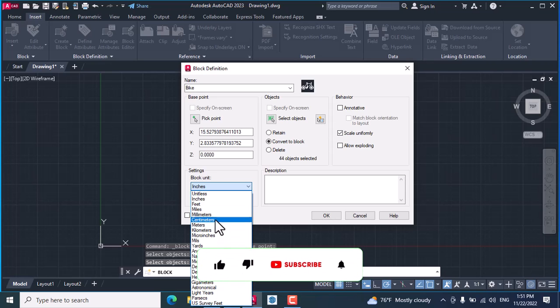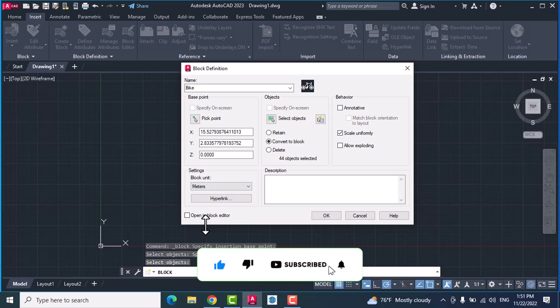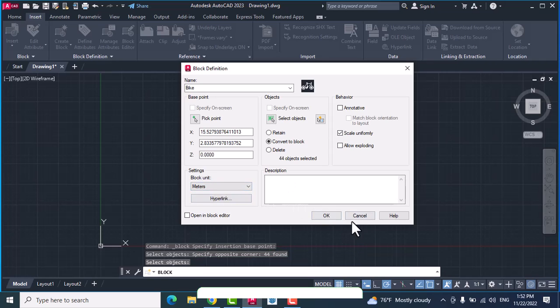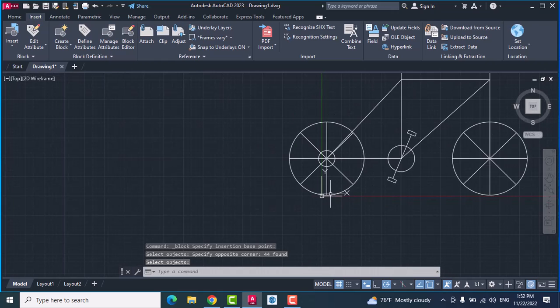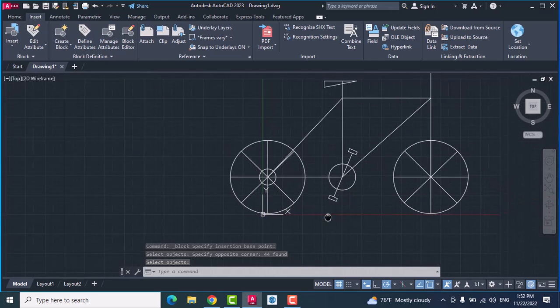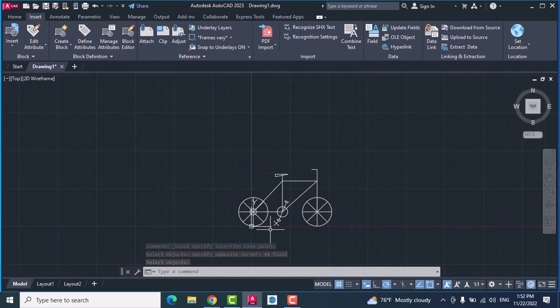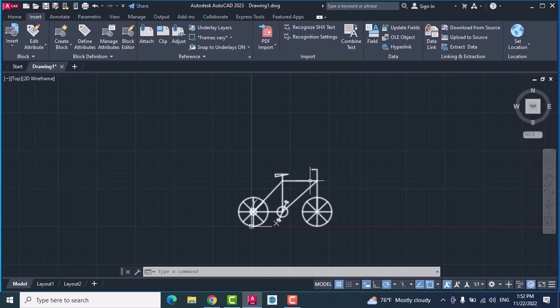Choose a unit, for example which was meters. After that, click okay. As you see, you convert to block.